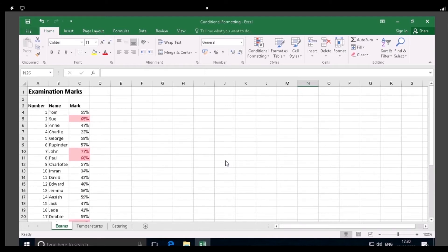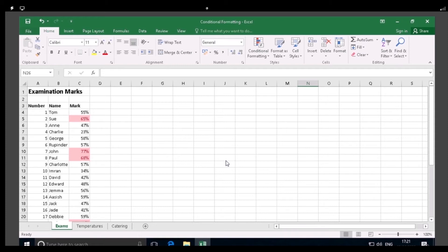As you can see, this facility is very useful for locating values in a range of data, especially when it is a large dataset. It is also possible to identify the lowest values, as well as the top and bottom percentages, and even those values which are above and below the average for the dataset.